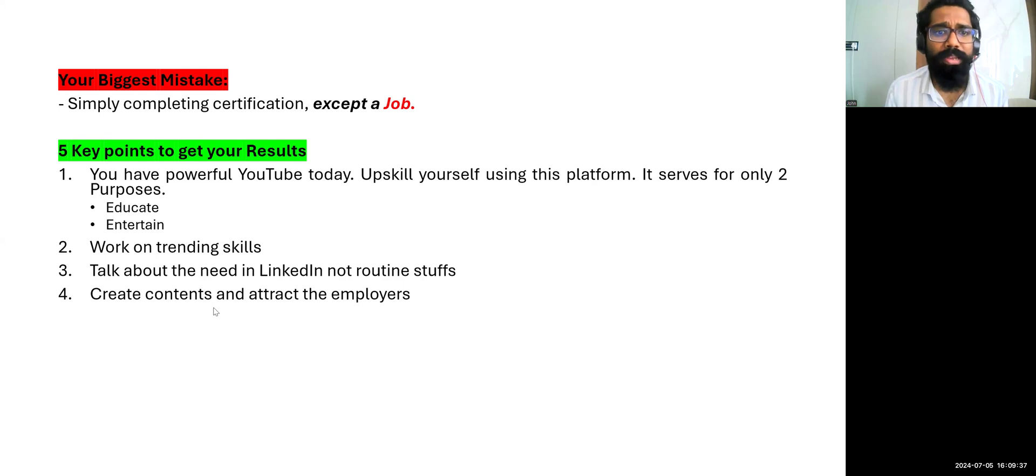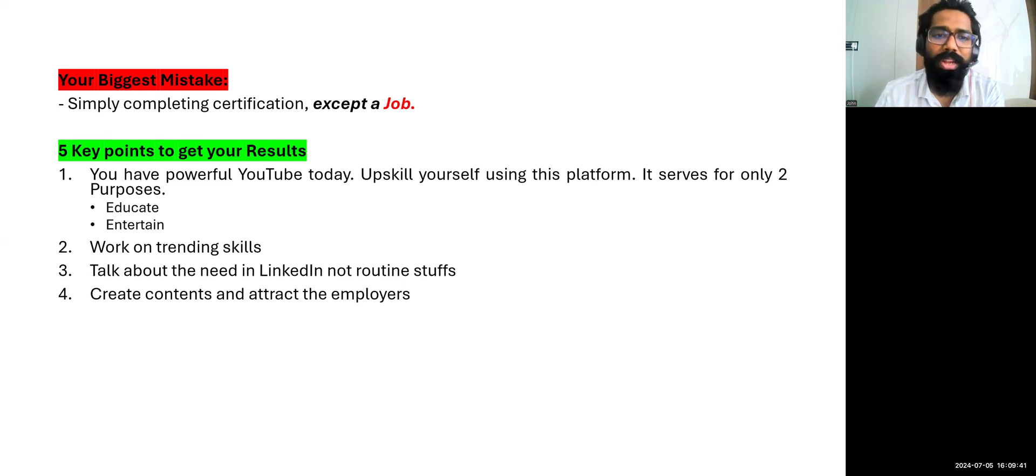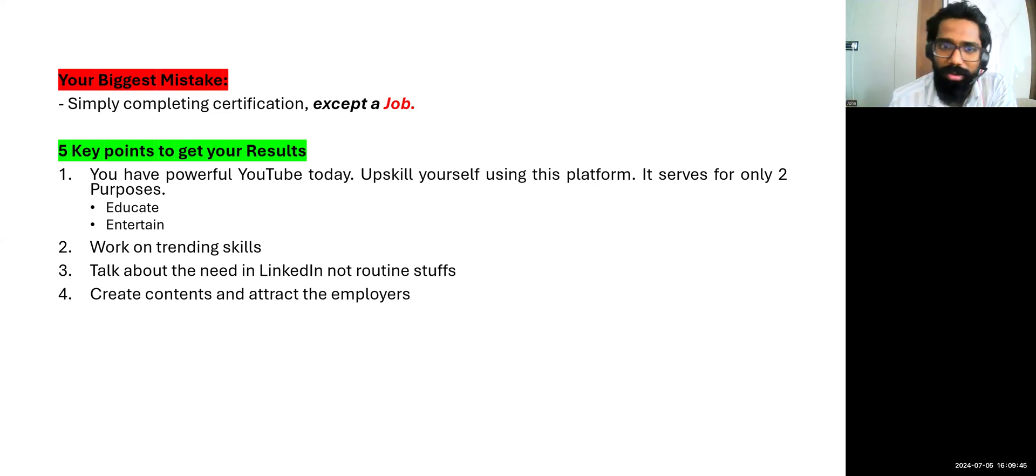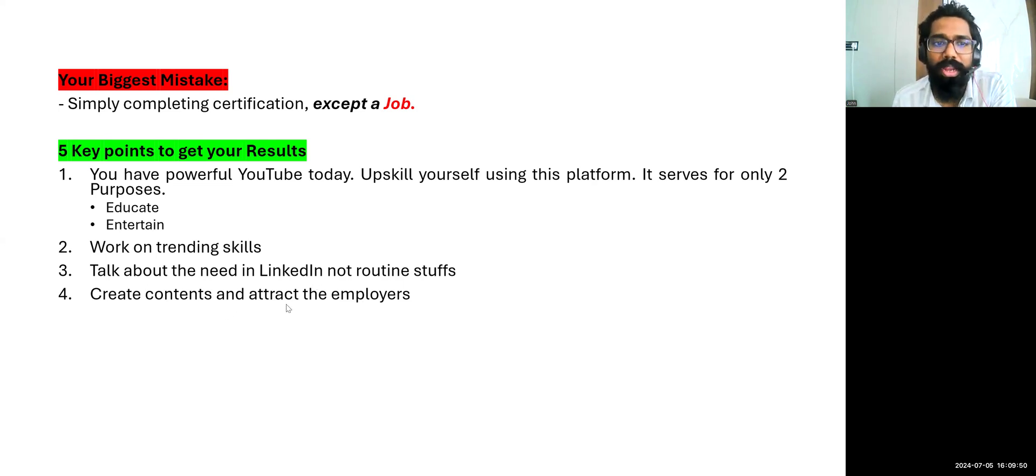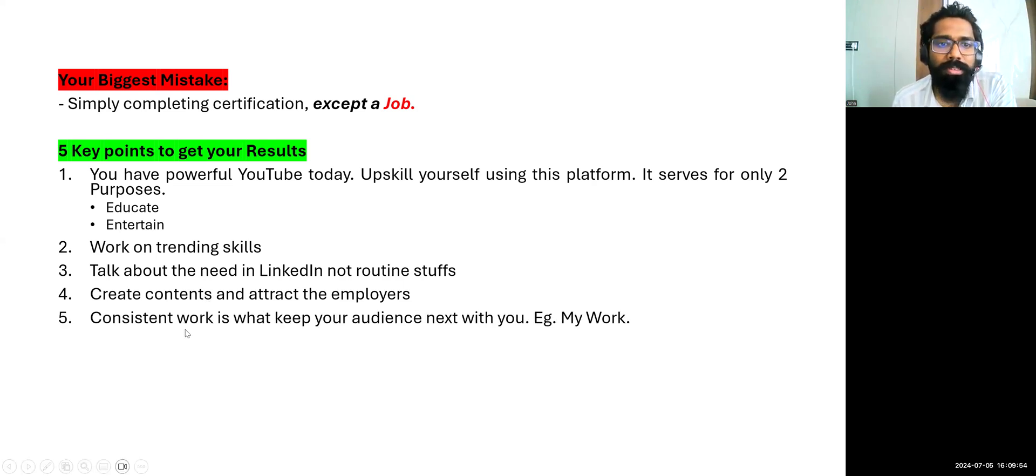Fourth point: create contents and attract the employees. That's a point. Create contents in such a way that it will attract the employees. In LinkedIn you can actually do that. That is the fourth point: talk about the need, create contents. It's highly relevant to this fifth point.